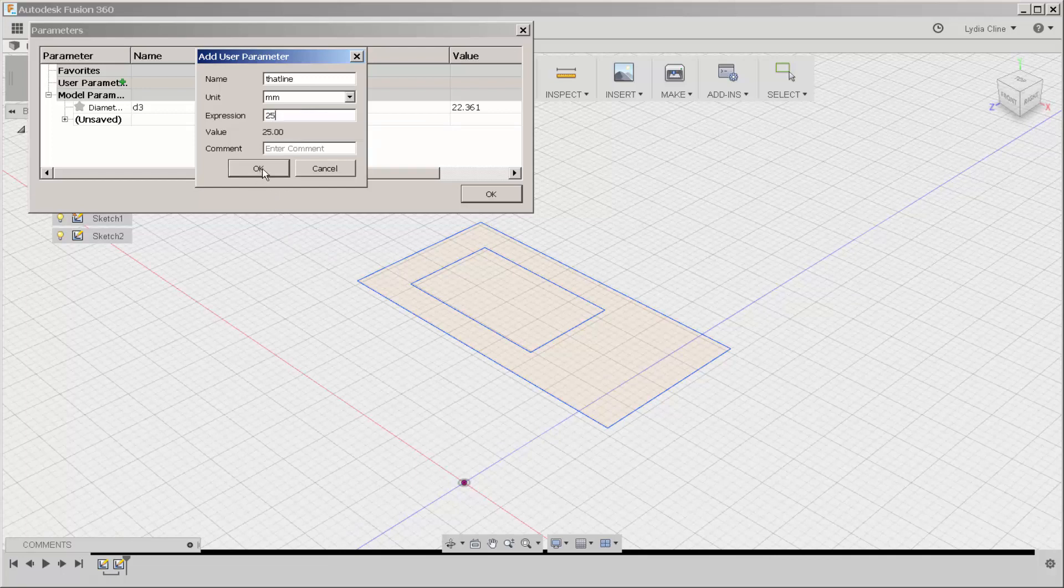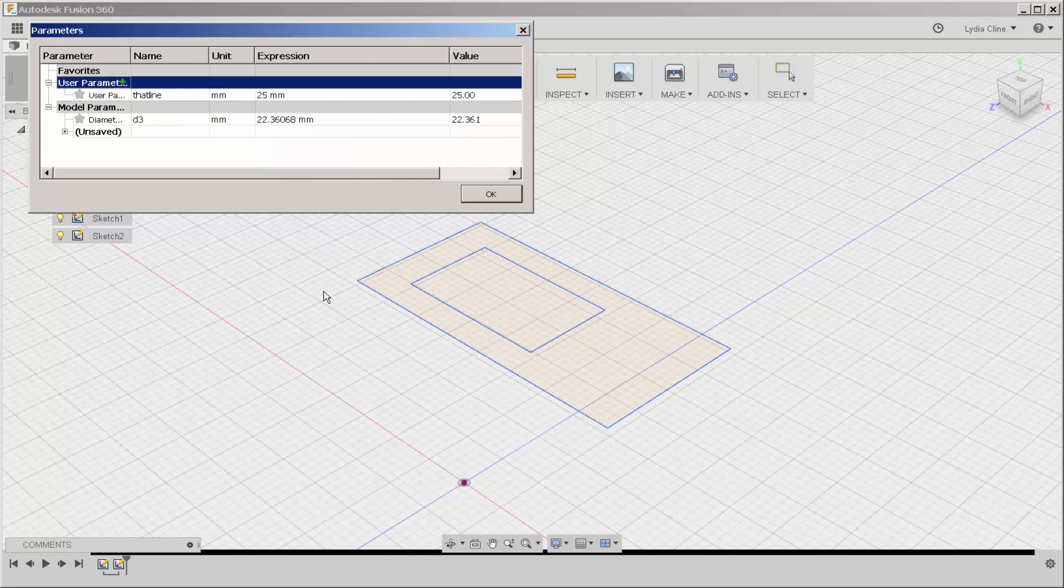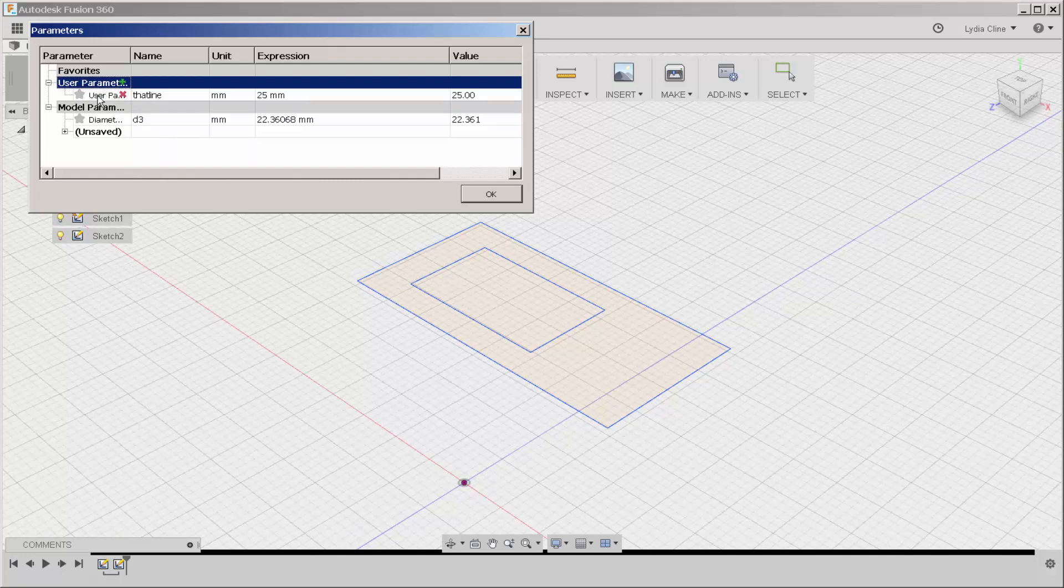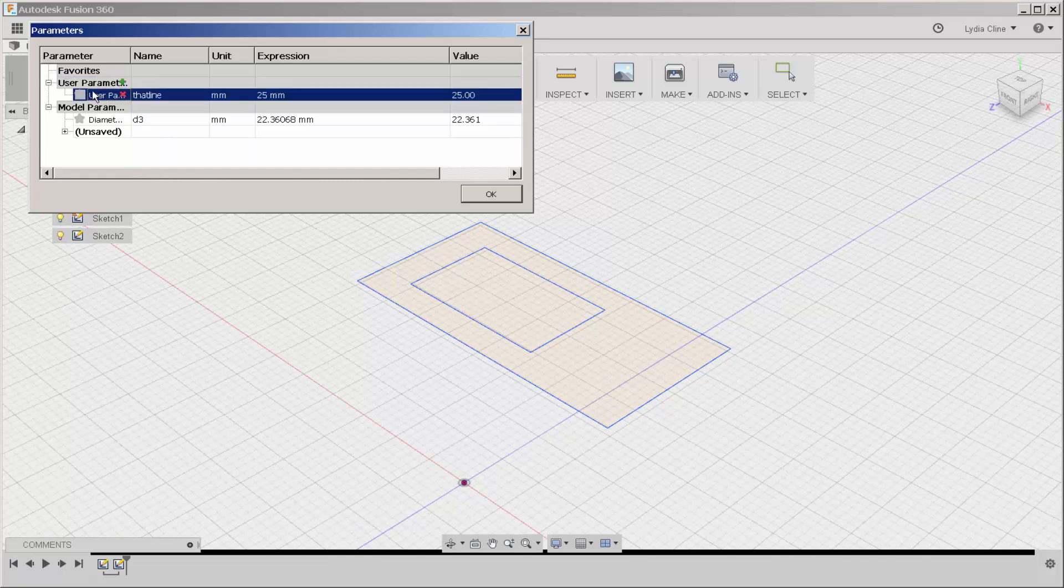I'm going to say OK and you can see that under user parameters I've got one called that line.